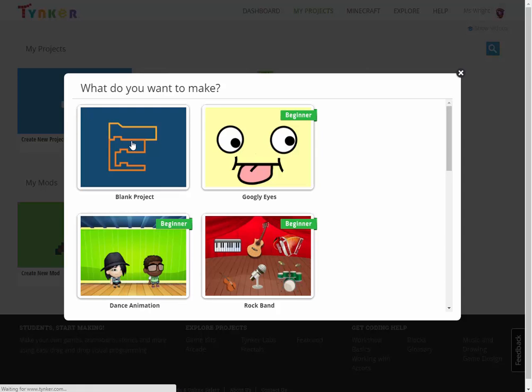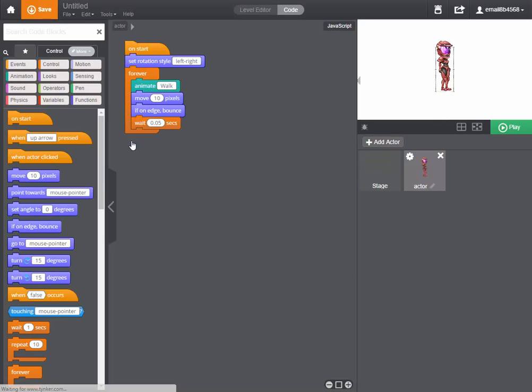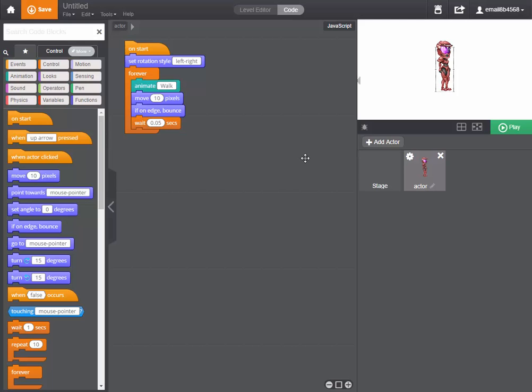Today I will show you how to create a score, a visible score on your stage which goes up by one every time a particular event occurs. The particular event that we are going to have occur will be a robot touching a fish.